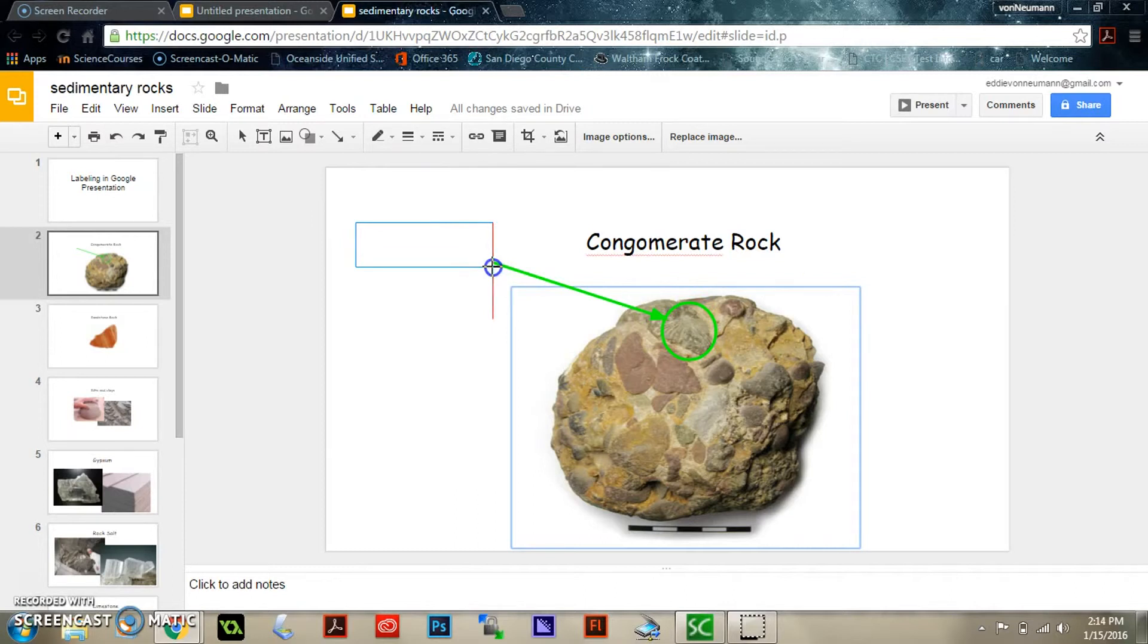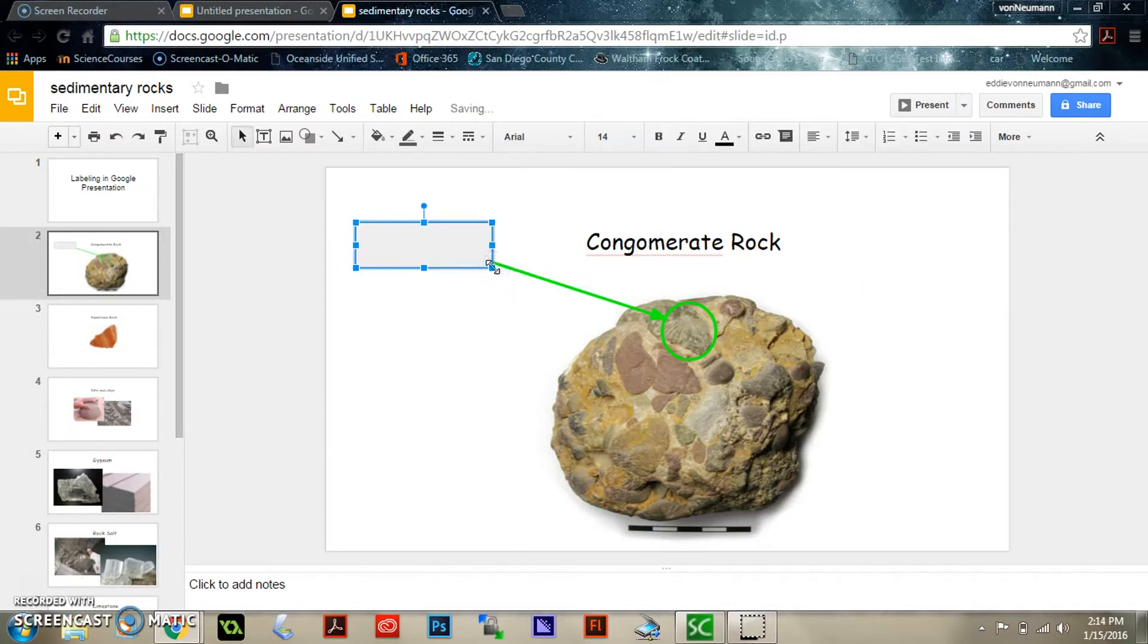You should be able to write inside that, so say you're trying to point it to the fossil in there.